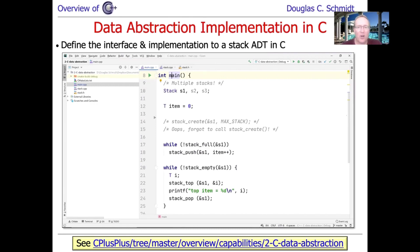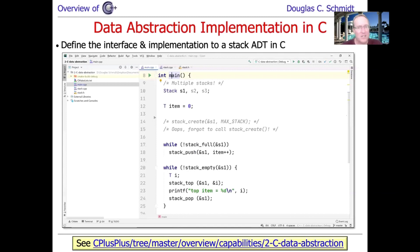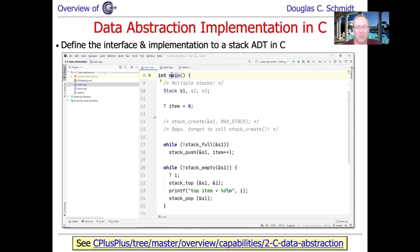This is what I'll call a data abstraction implementation using C. You'll see it's not very abstract, but it does solve a few of the problems with the previous code. I think it's important for fairness to C programming to cover this. This will be the last thing we cover before we start getting into C++.